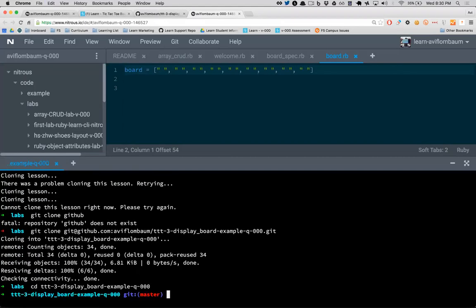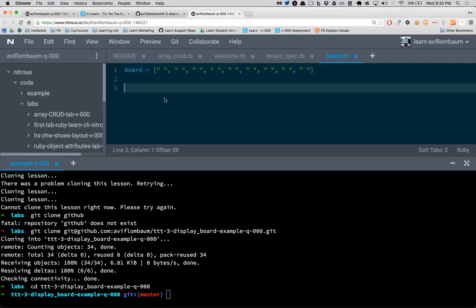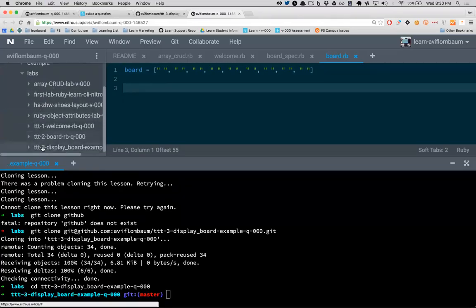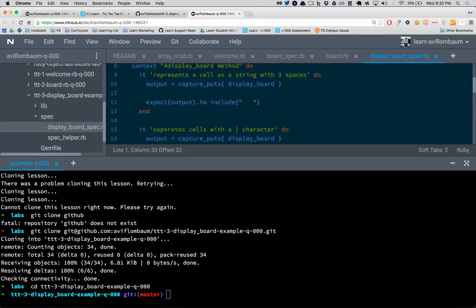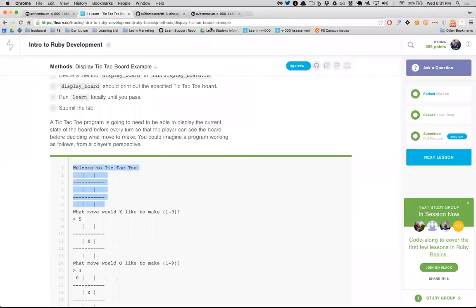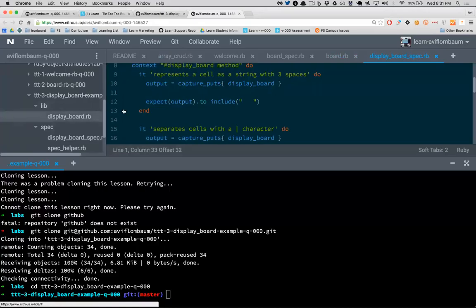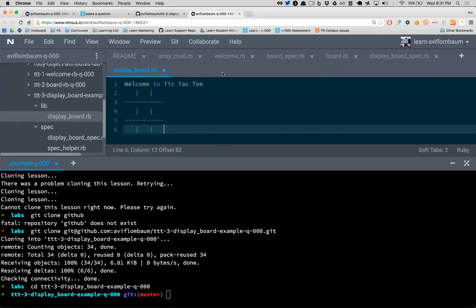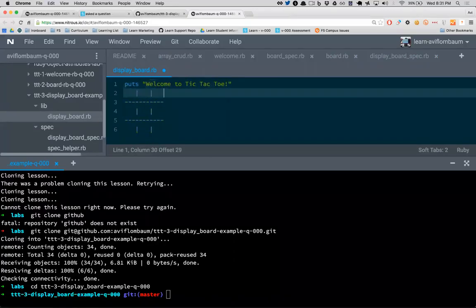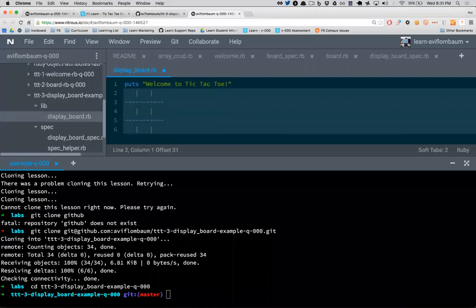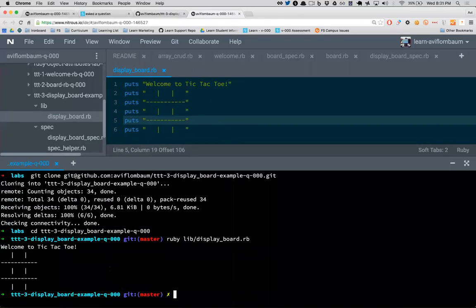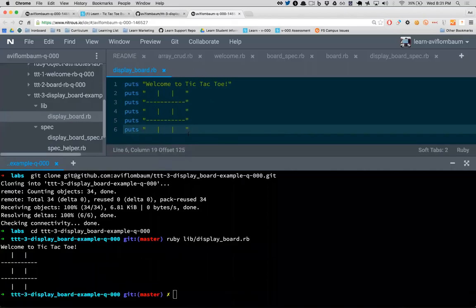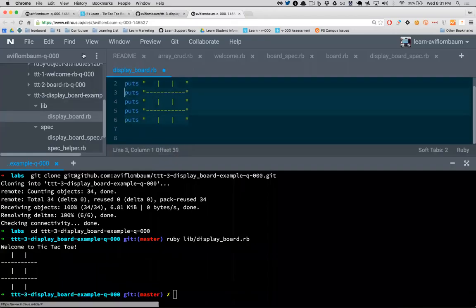I always think there are two parts of programming: creating data and creating procedure. In this file ttt3/display_board, this is the next step — when I run this file I should see the board presented as ASCII art. I've already written the puts statements for the board, and now if I run lib/display_board it prints a board.